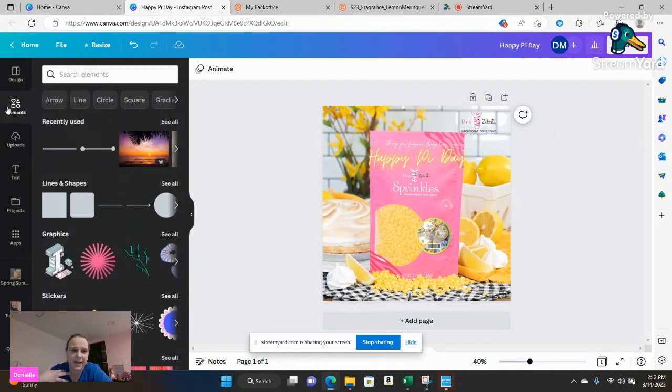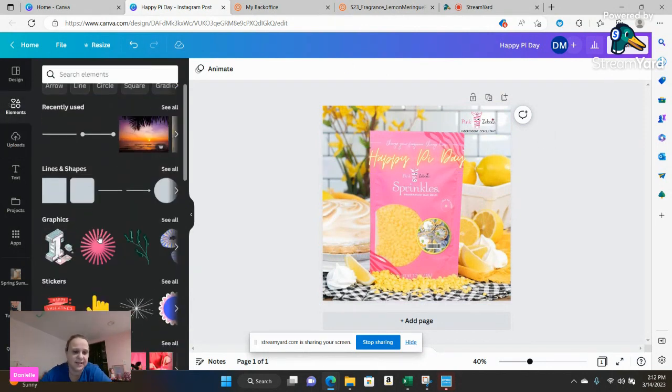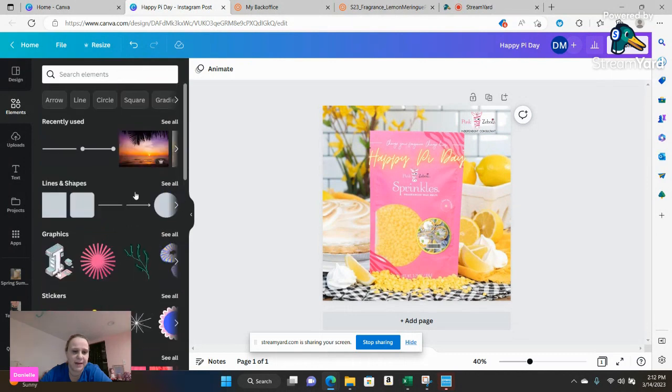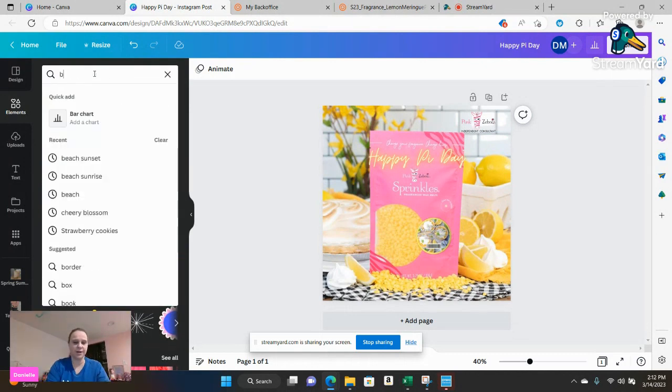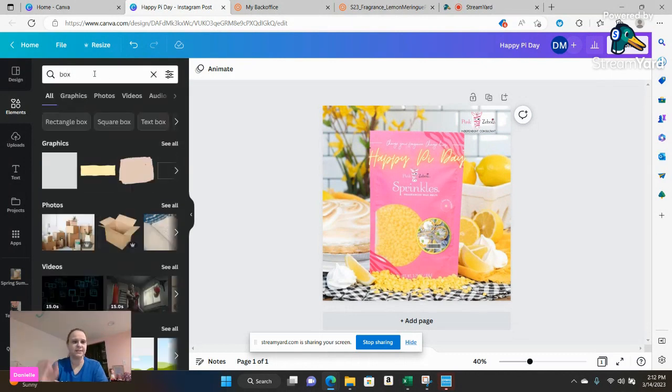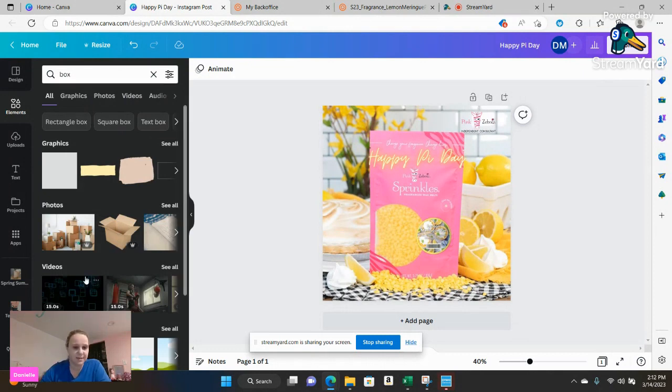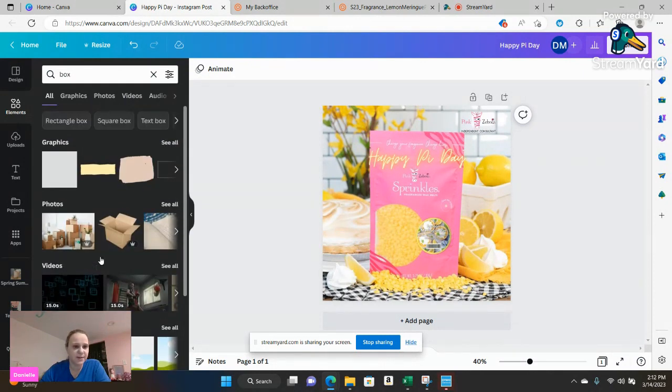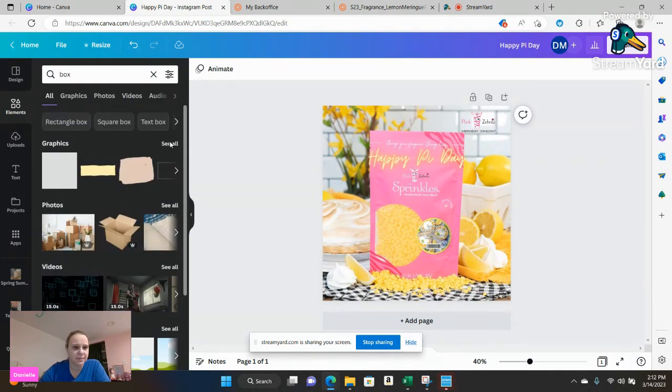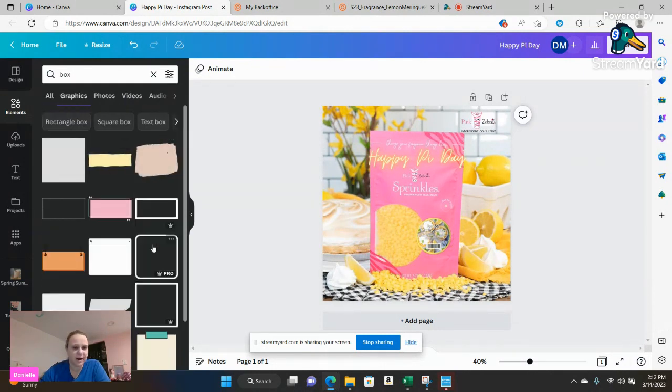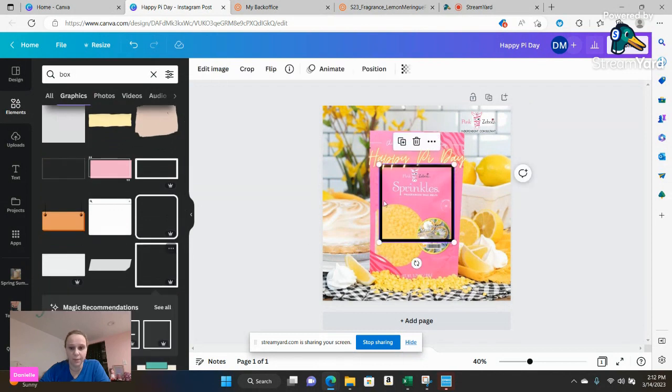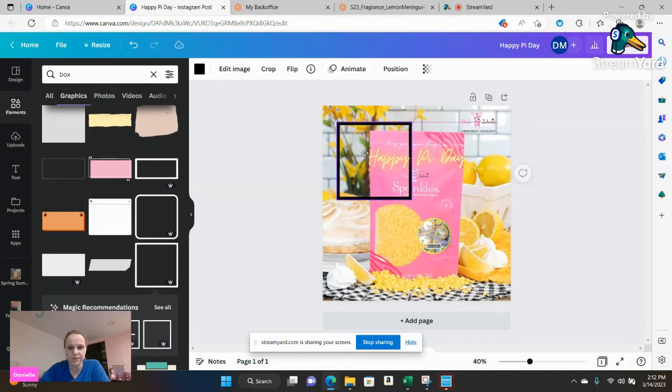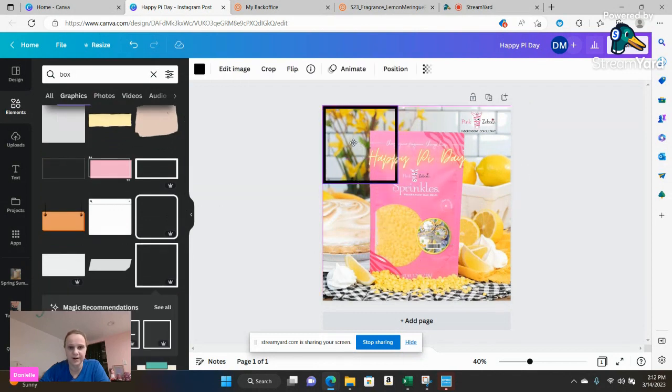Now for me again, one of my favorite things to do is I love to go ahead and add borders. So you can do like a box, you can write box, and you can see some different things that come up there, frames, boxes. So if you go into graphics you can see that they have like borders almost already ready there.